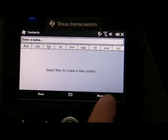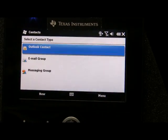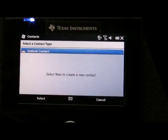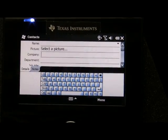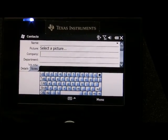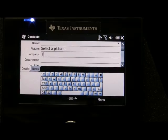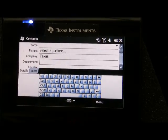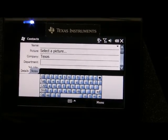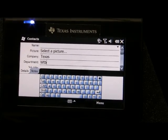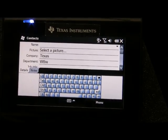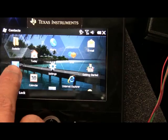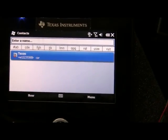Select new. Company. Access. Department — WTBU. Contact now on the list. There we go. Contact.